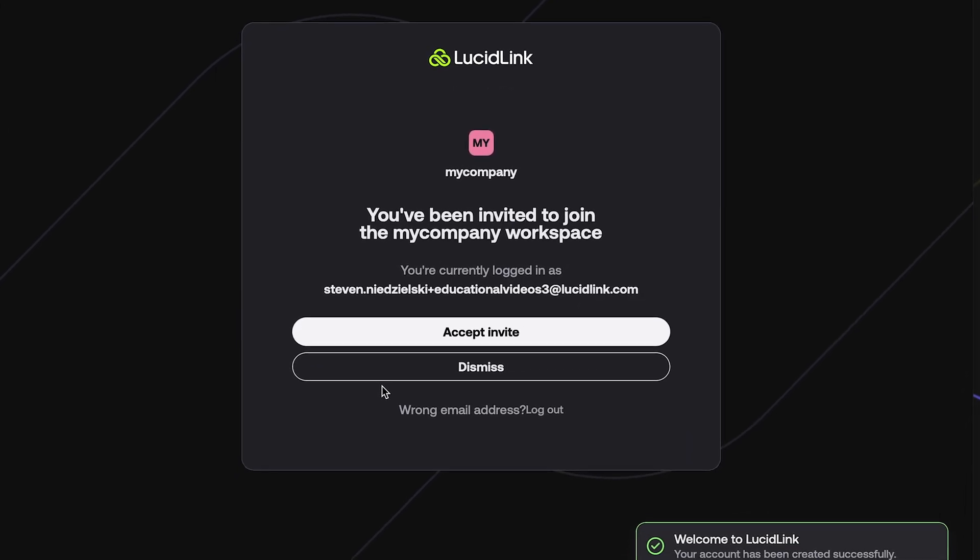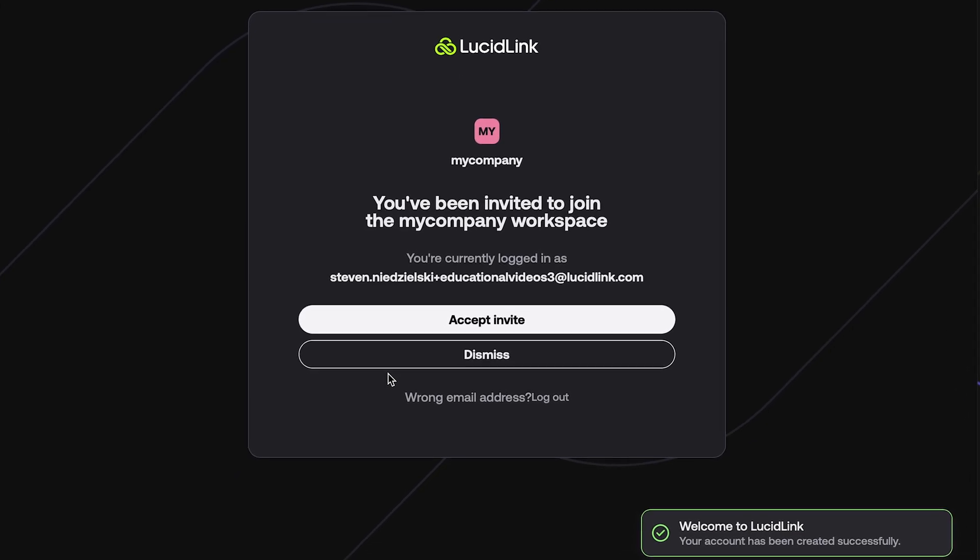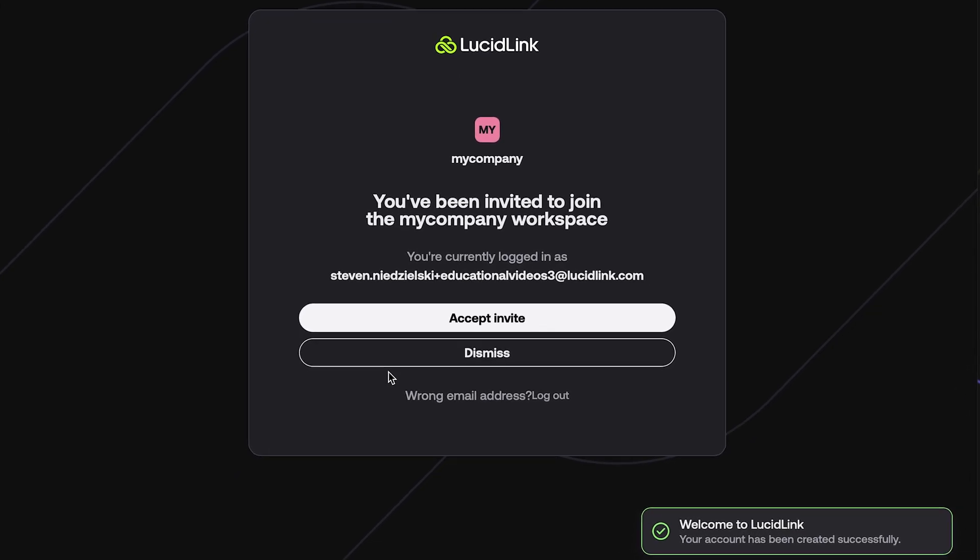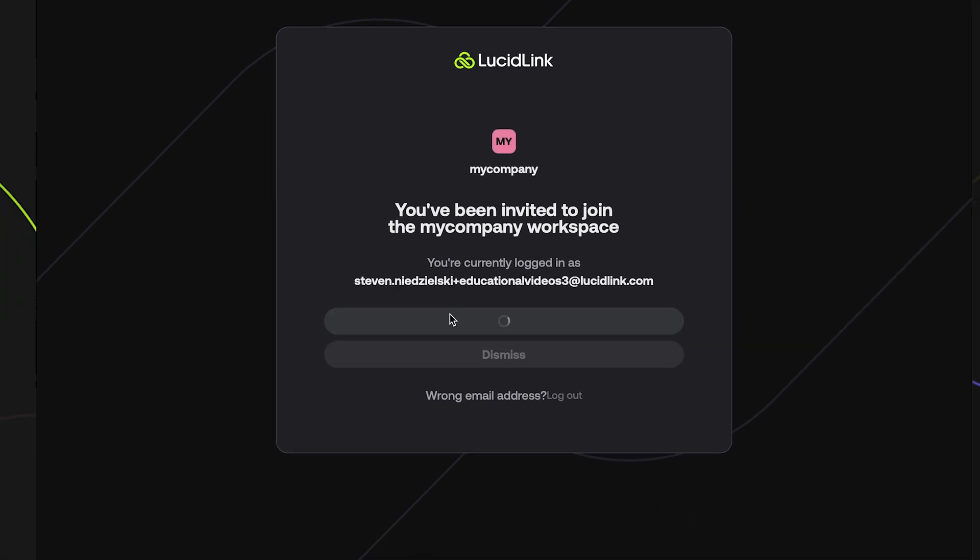If you started the account creation process by clicking on an invitation link, you will now be prompted to accept that invitation. As a LucidLink user, you can be a member of multiple workspaces, including any that you may choose to create.